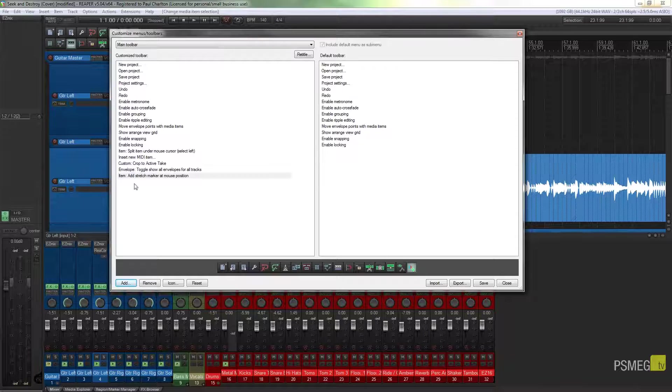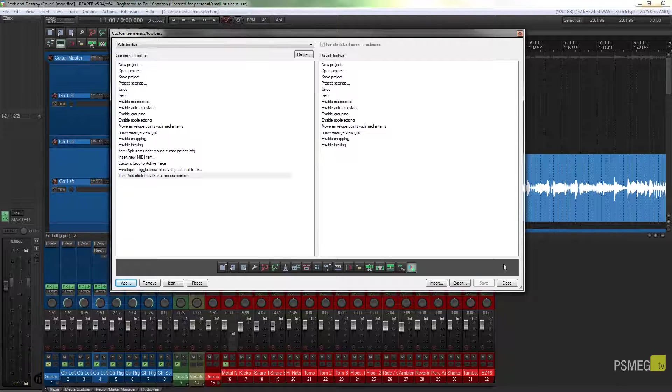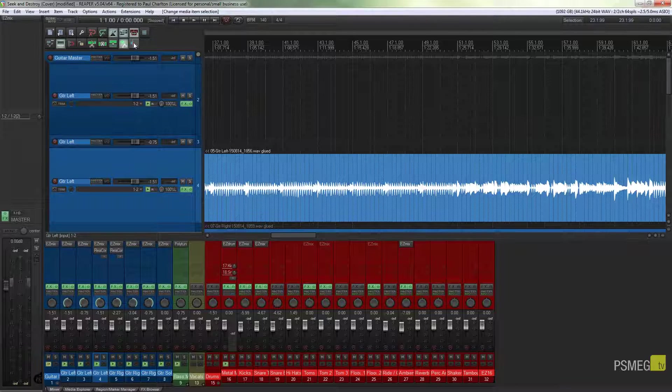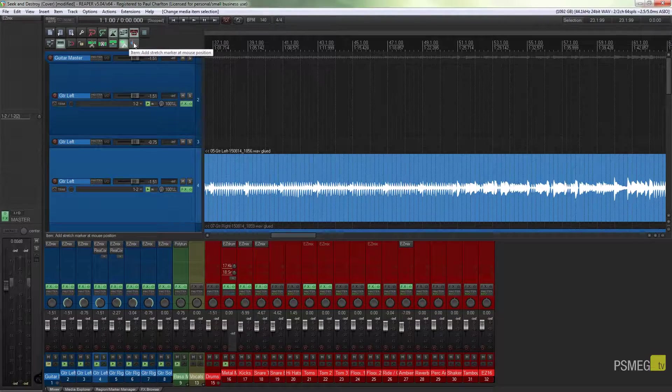And you can see we now have this new icon on our toolbar which is related to the add stretch marker at mouse position. So we'll just save that to make sure that's saved to our toolbar and then close it down, and you can see now we have our new icon ready for us to start using.